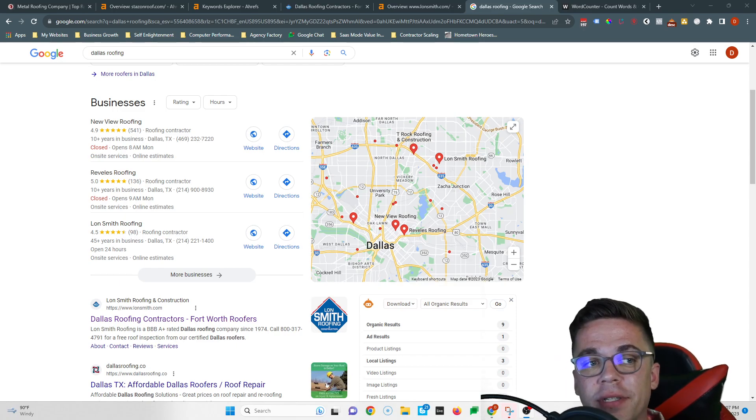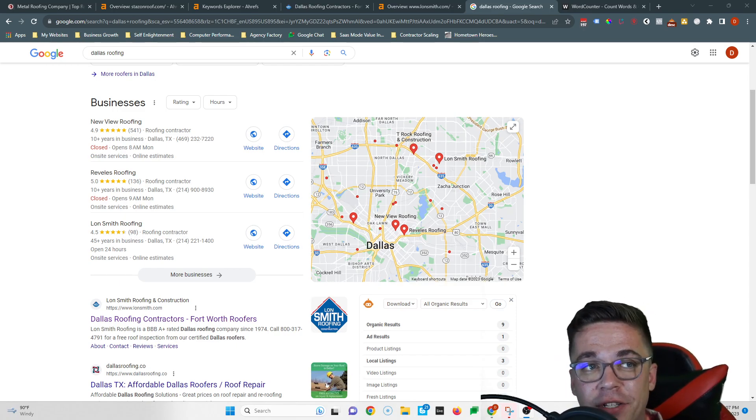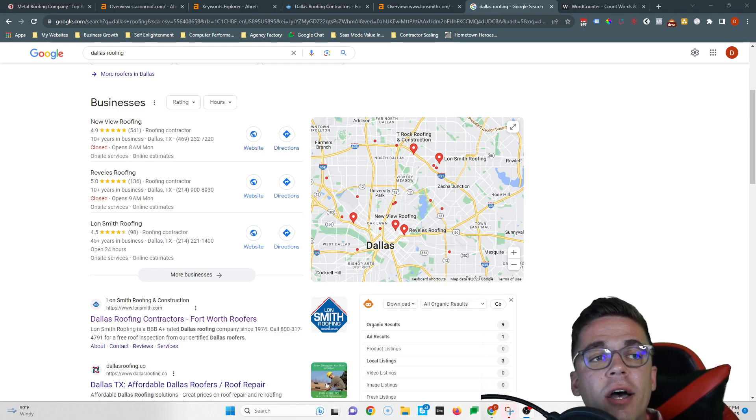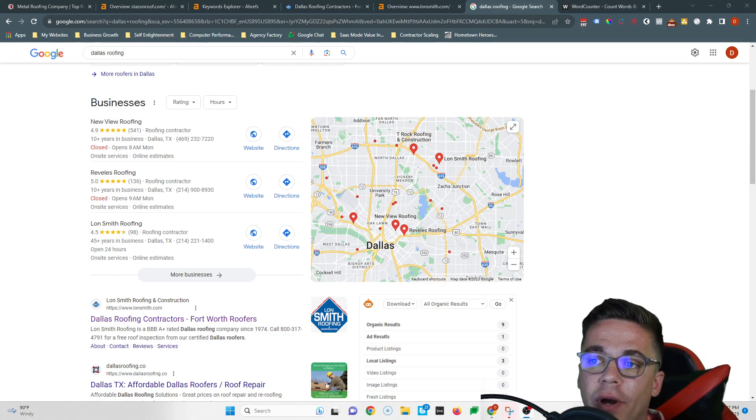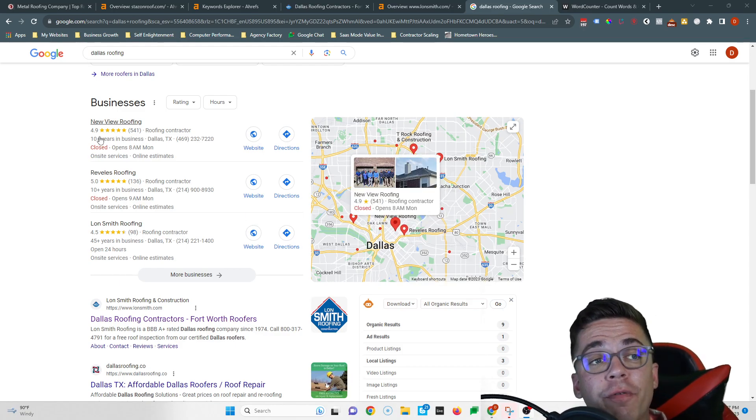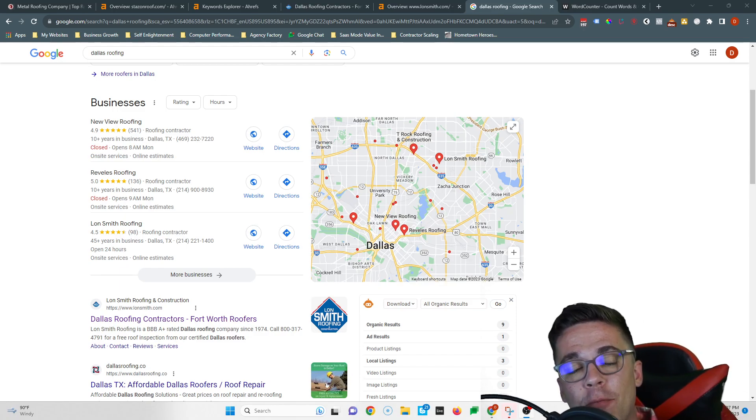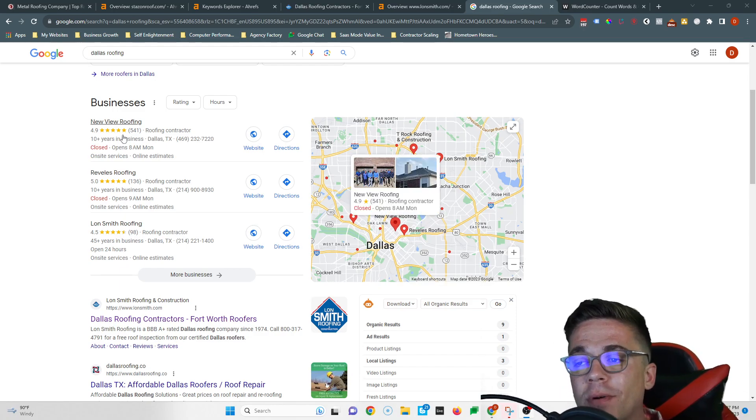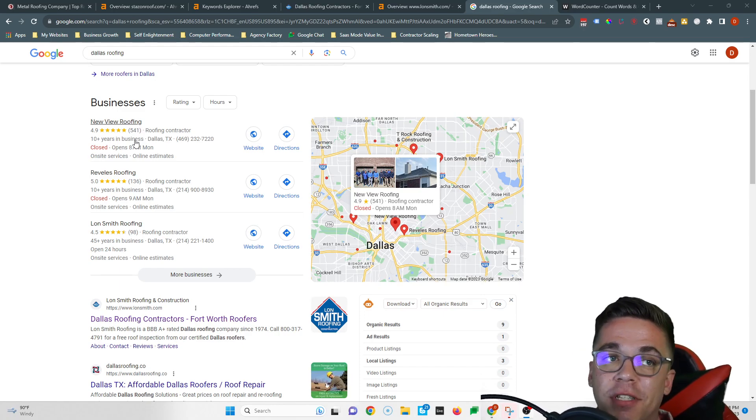If you want to know what a directory is, it's a website that allows you to list your business's information like Yelp or Yellow Pages or White Pages, stuff like that. So if I were in your shoes, I'd figure out what directories New View Roofing was in, I'd put myself in those same ones, and I'd add a bunch on top. So if New View Roofing was in 150 directories, I'd put myself in at least 300.